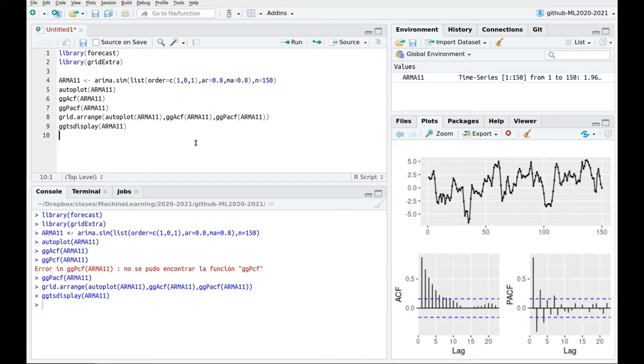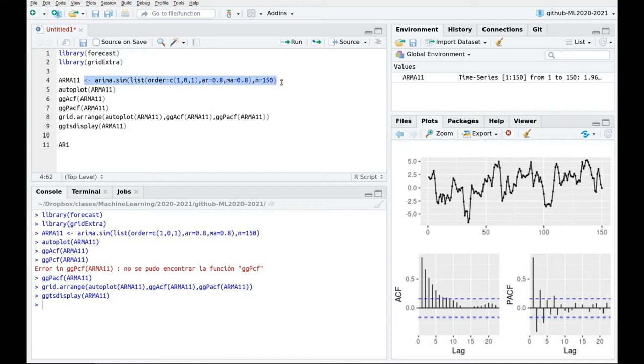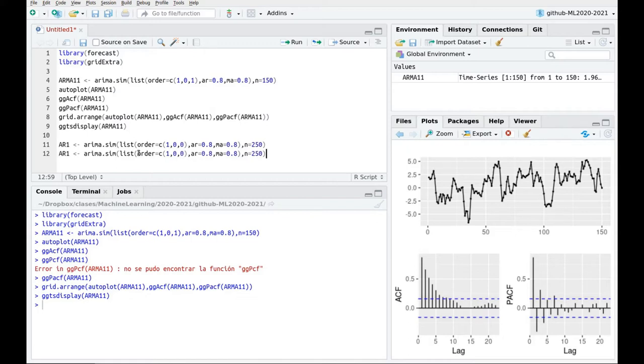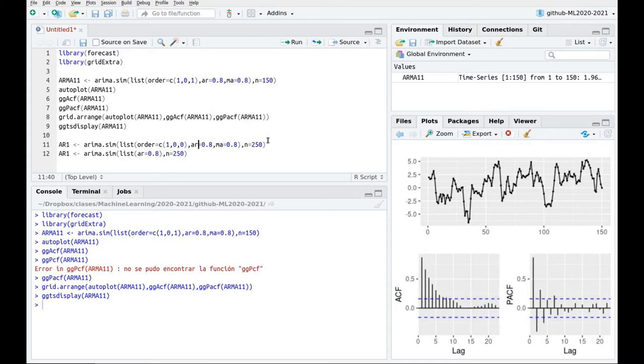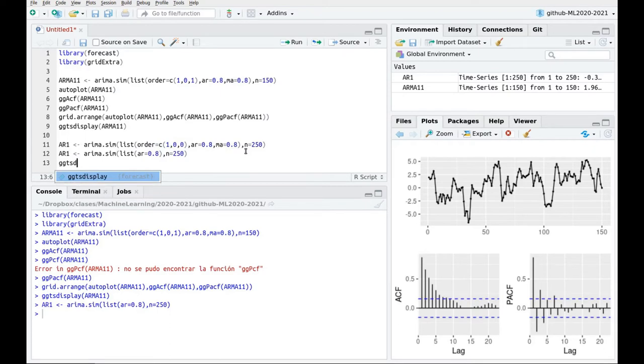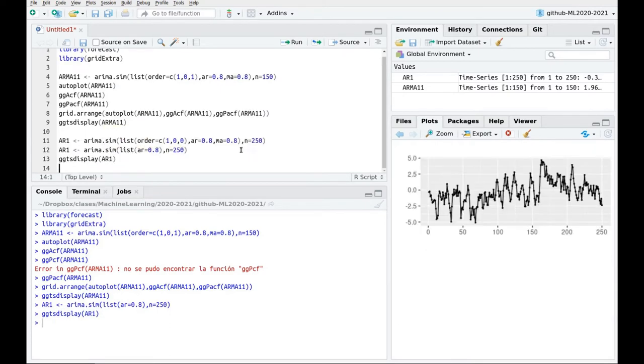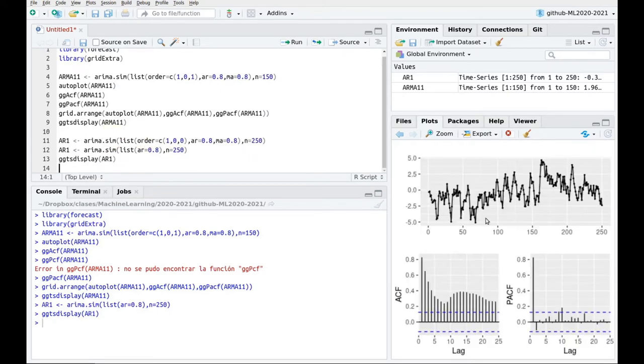So actually let's start simpler. So let's do simply an AR process and compare. Let's increase a little bit the size. Let's say 250 for instance. And it's going to be an ARMA process. Again we can type this or this is completely equivalent. So if I'm not saying what's the order, I'm saying the values of AR. This is implicitly the same as above. And now again ggts display AR1 and here we go.